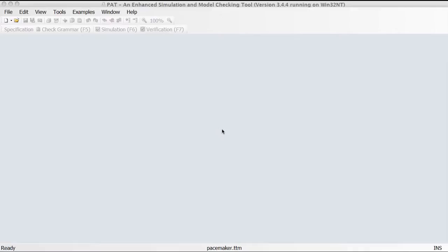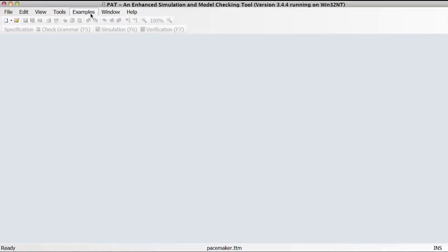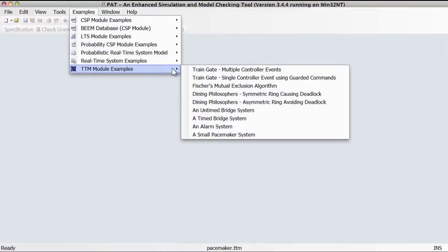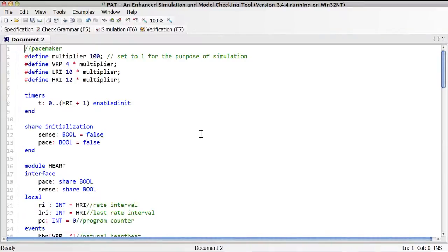Once you have installed the tool properly, launch the PAT toolkit and go to Examples and select the TTN module. You will see that the last standard example of the TTN module is a small pacemaker system. We will use this example throughout the video tutorial to illustrate the real-time features and tool support of the TTN PAT tool.